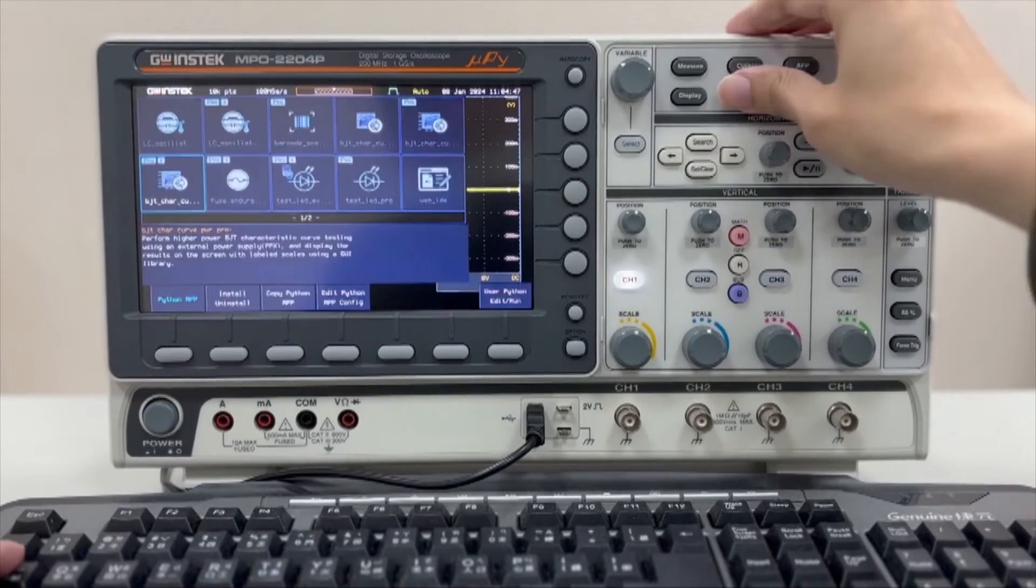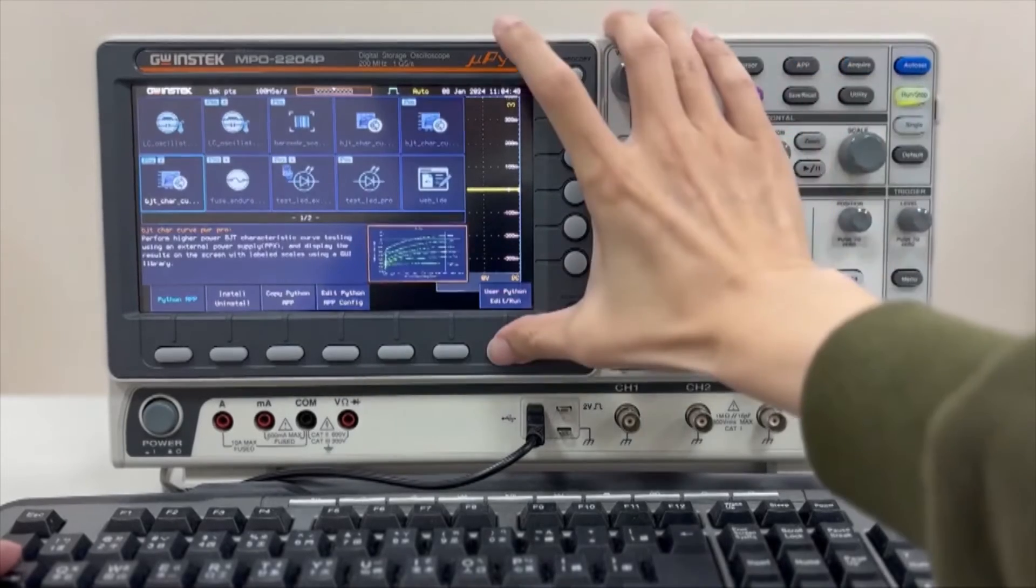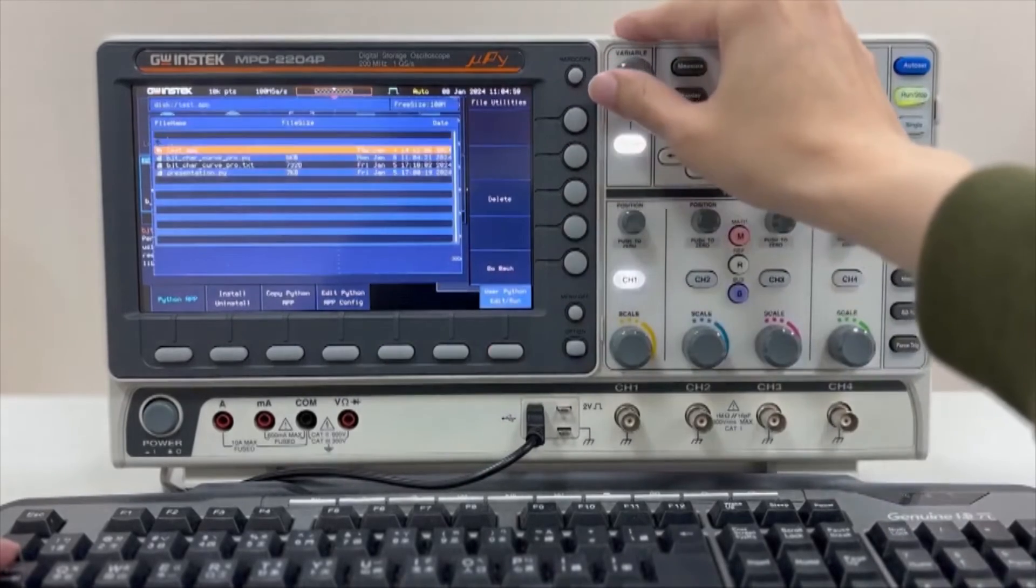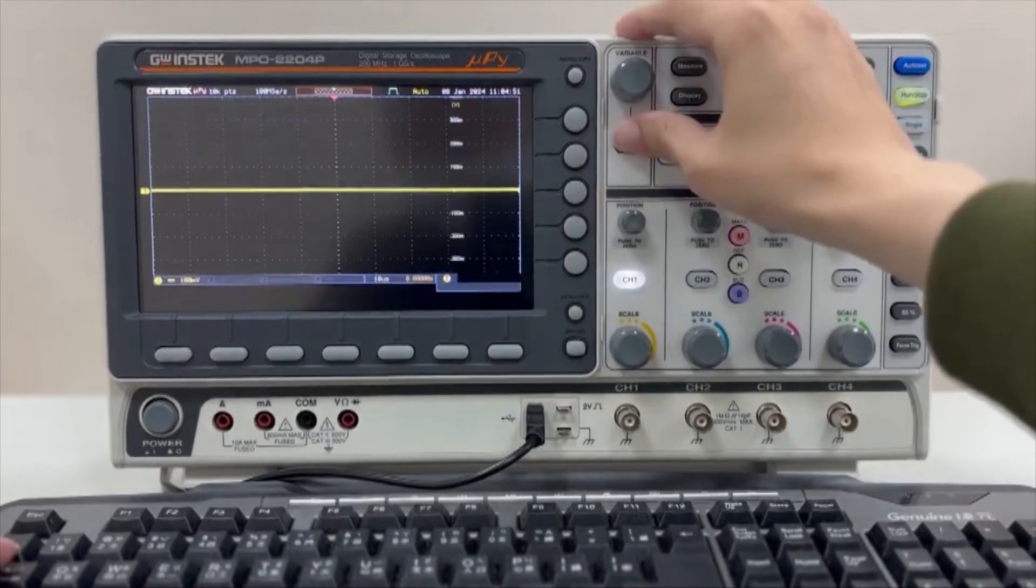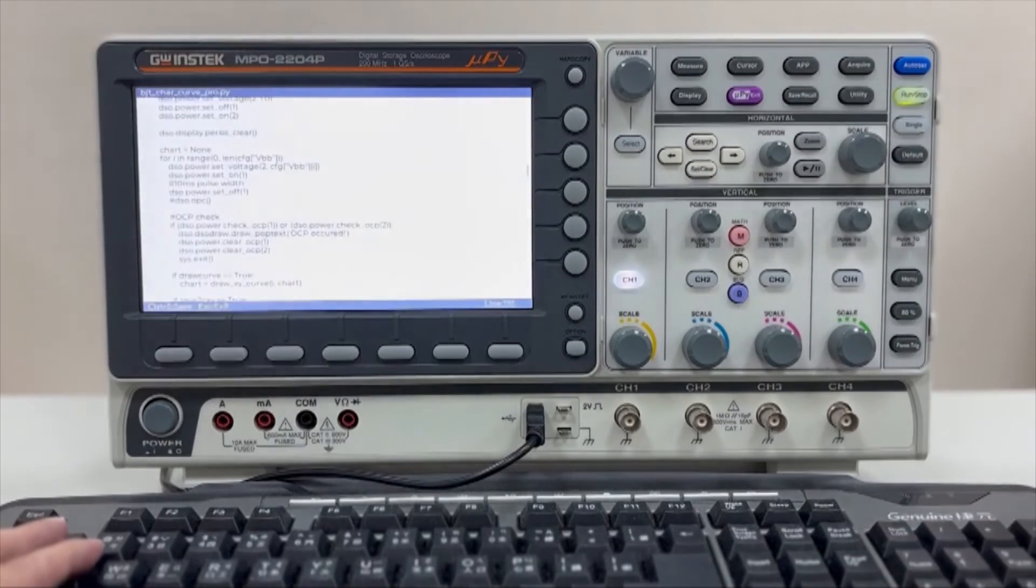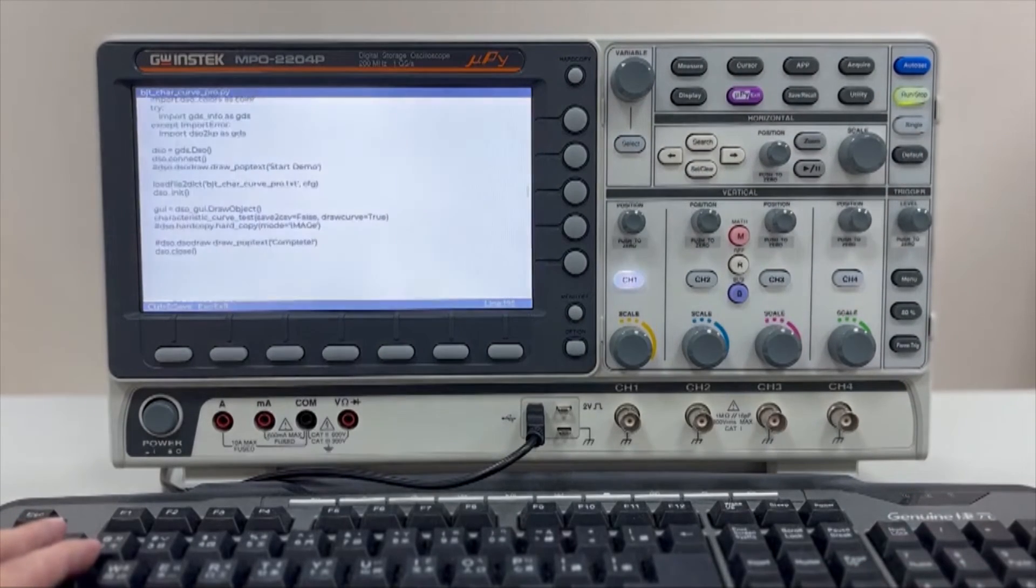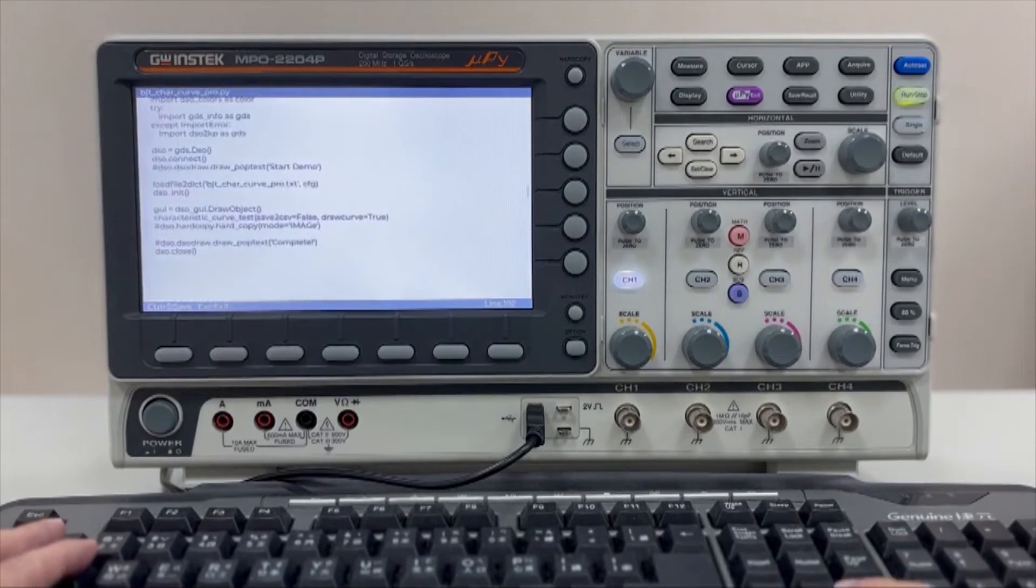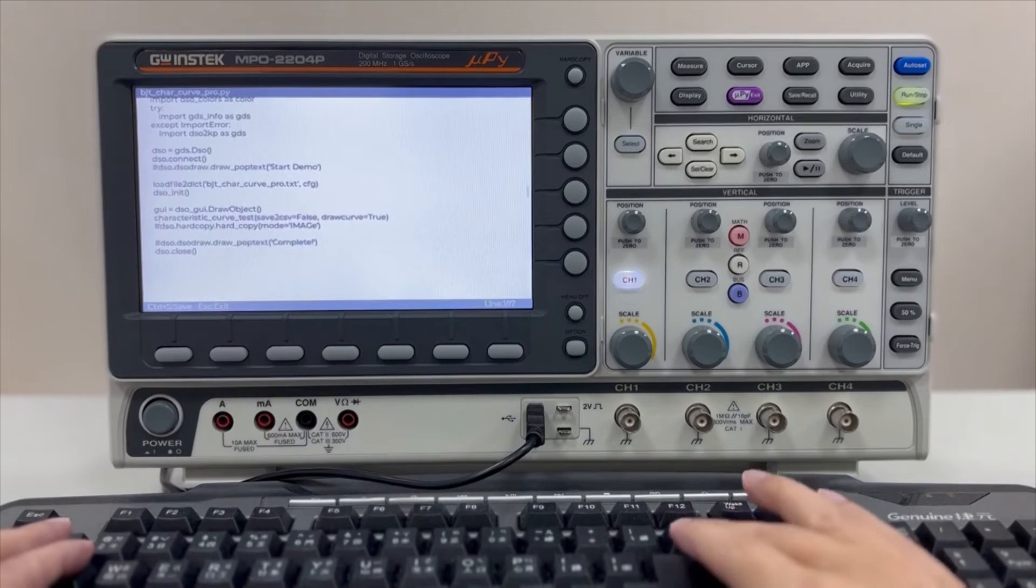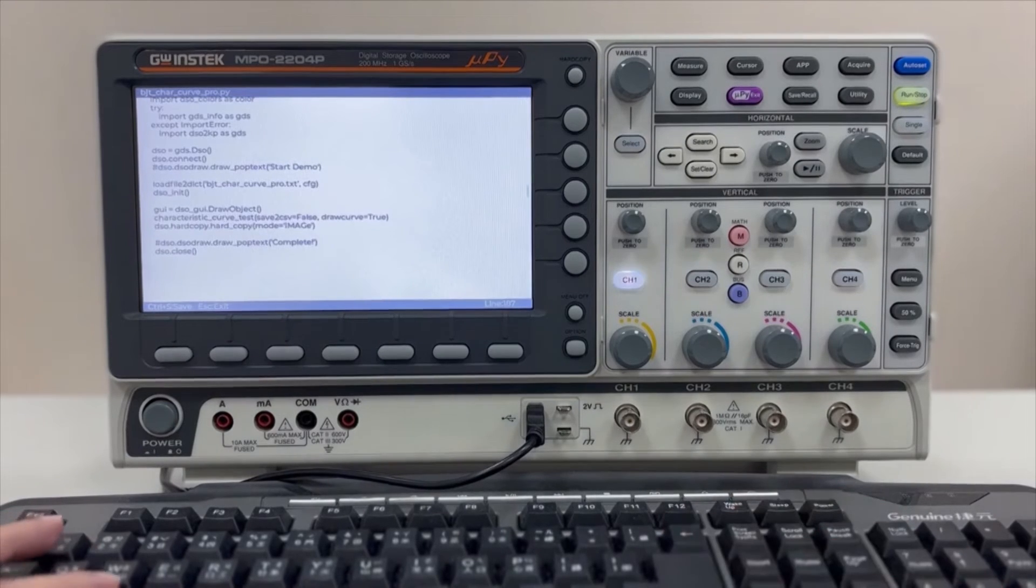MPO-2000 offers two ways to edit scripts. Using an external USB keyboard connected to the USB slot on the front panel of the MPO, users can directly edit .py files selected from the menu.